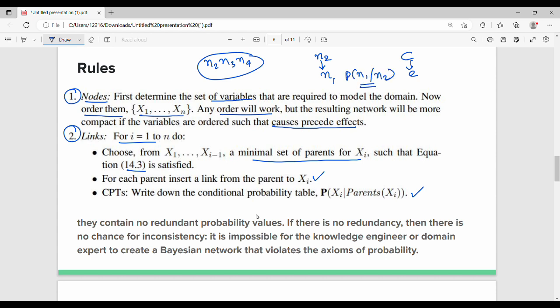The next point is that there are no redundant probability values, because redundant values would cause data inconsistency. Every domain expert or Bayesian network designer must not violate the axioms of probability.